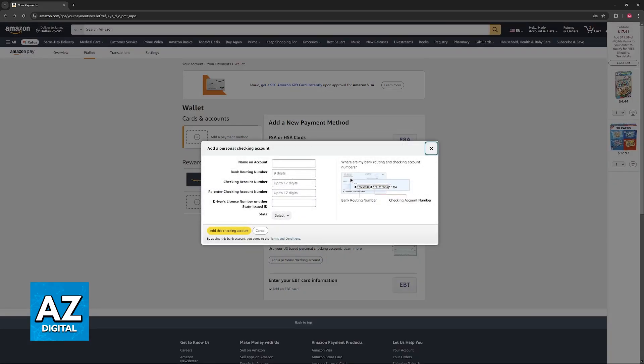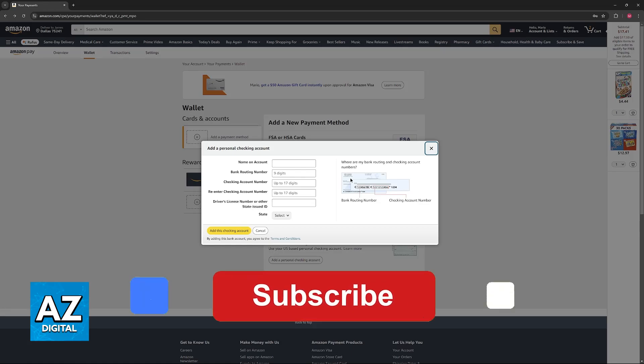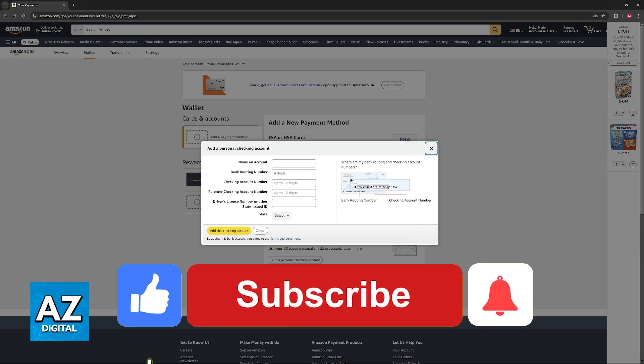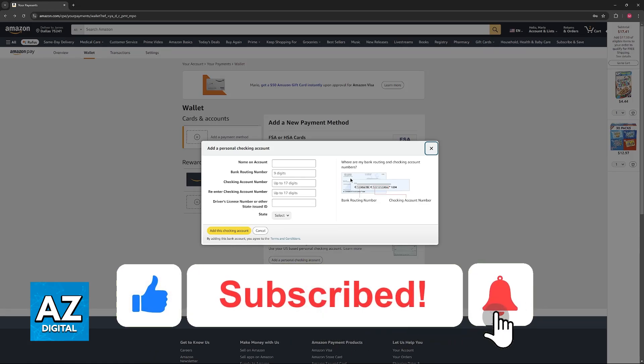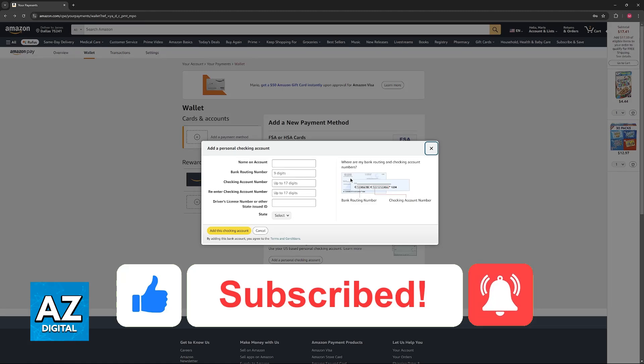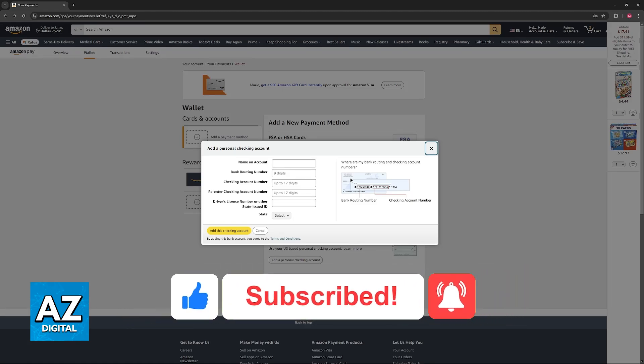I hope I was able to help you on how to change bank account in Amazon for refund. If this video helped you, please be sure to leave a like and subscribe for more very easy tips. Thank you for watching.